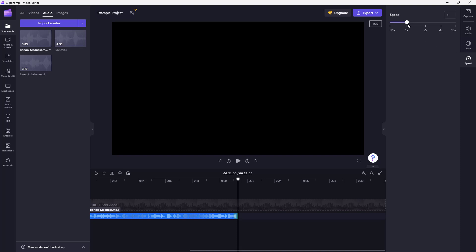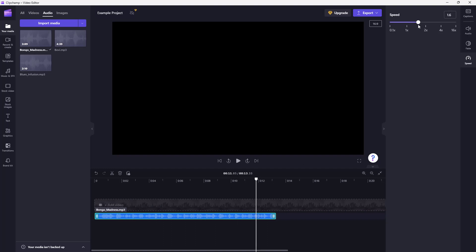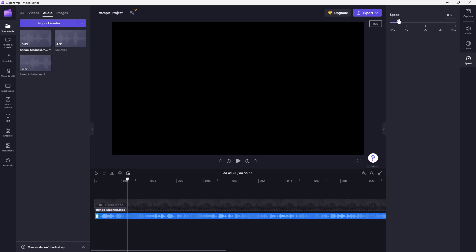That is how you can work with fade and audio. You can also work with the speed of the audio — changing the speed changes the duration, and as you increase the speed to 2x, the audio duration decreases. If I play this, the audio is faster. And if I decrease the speed, the audio is slower.